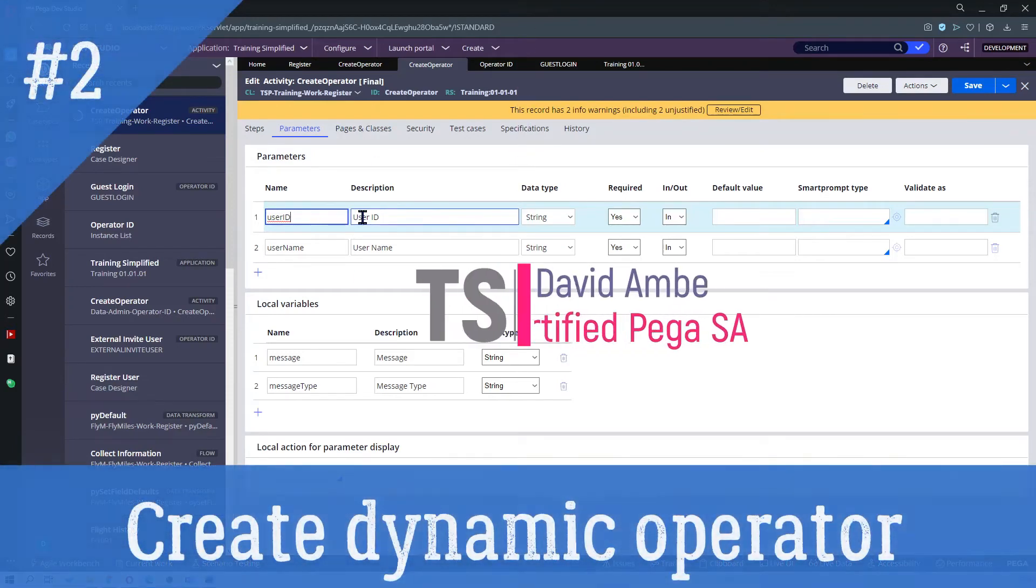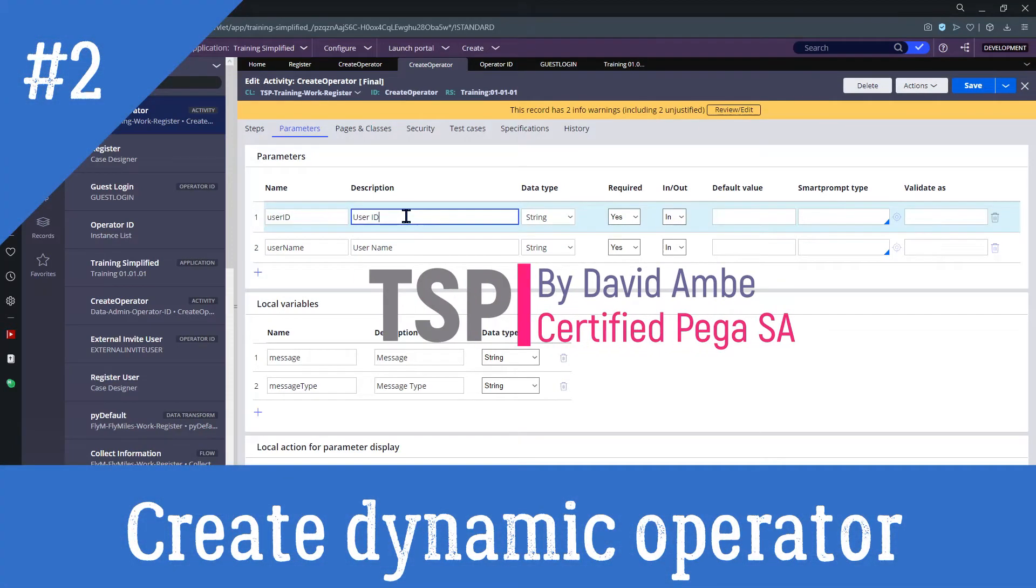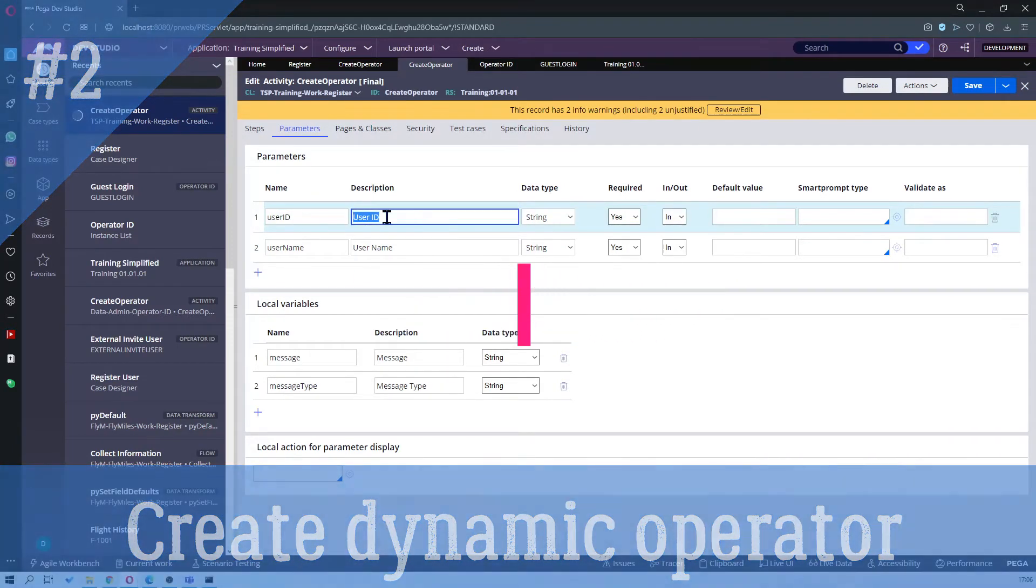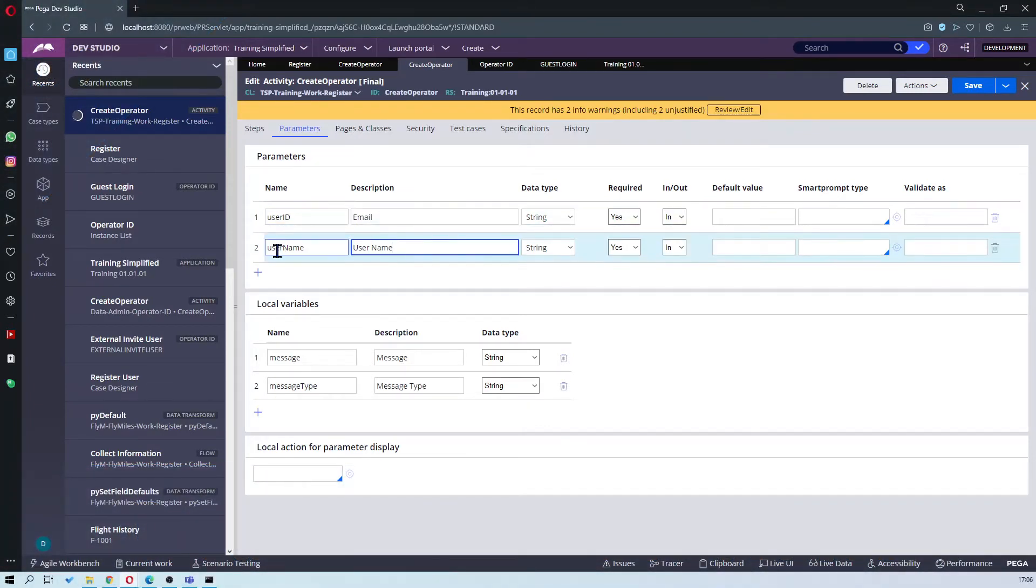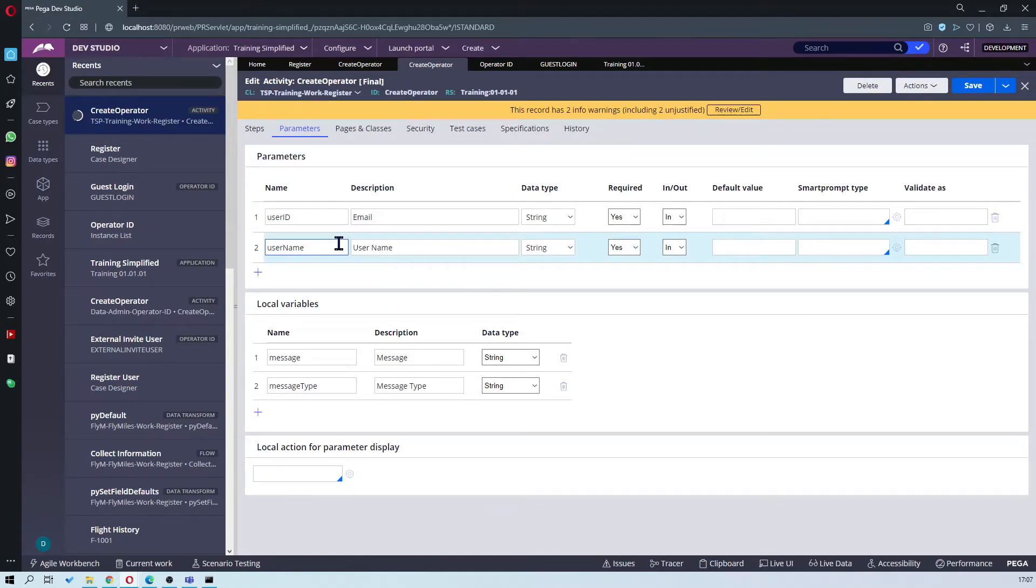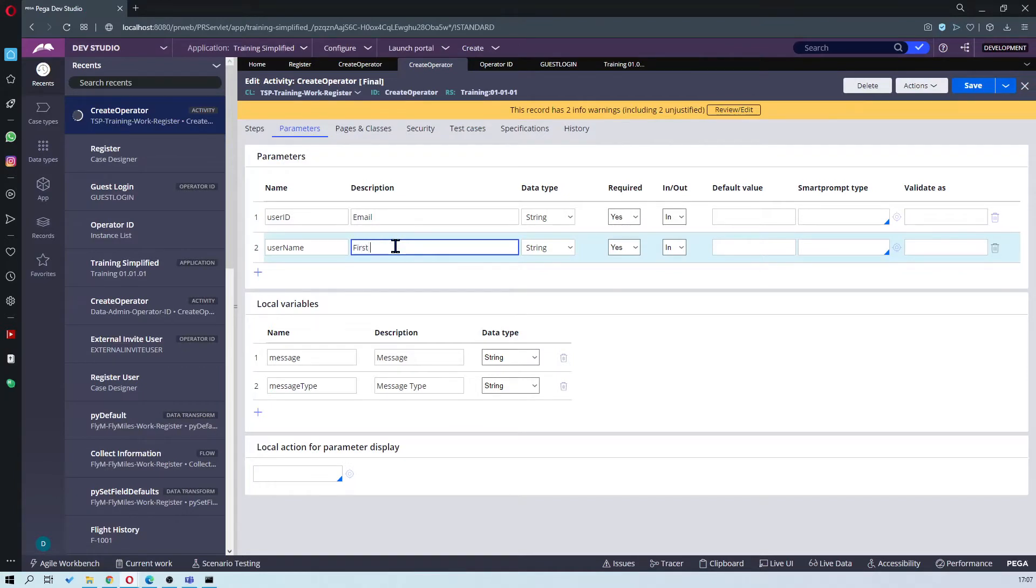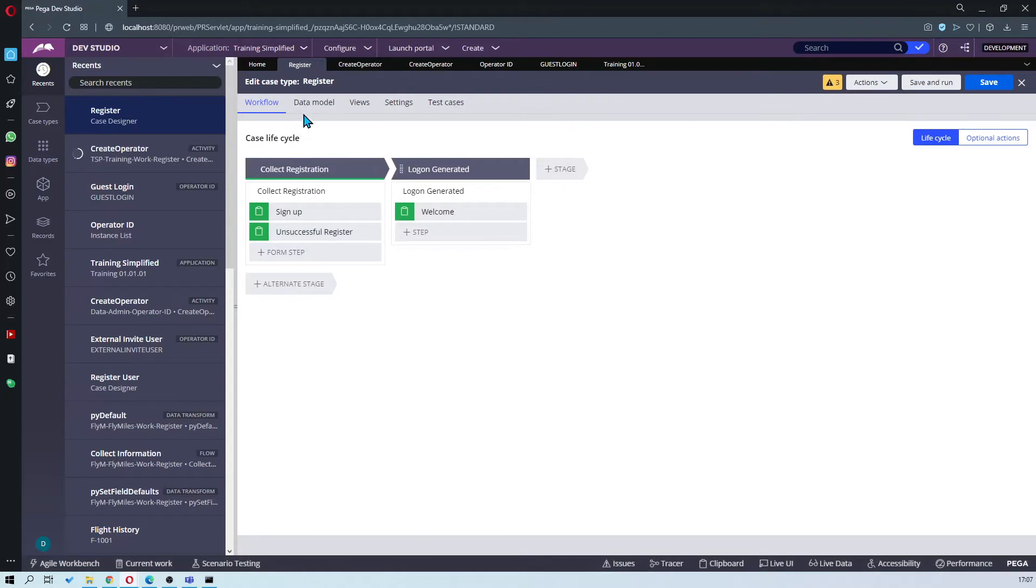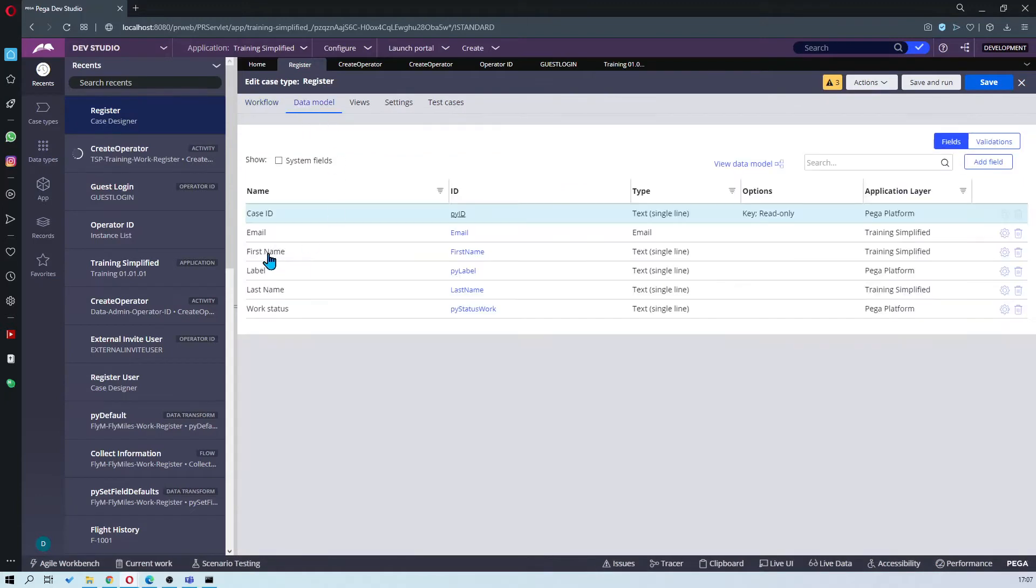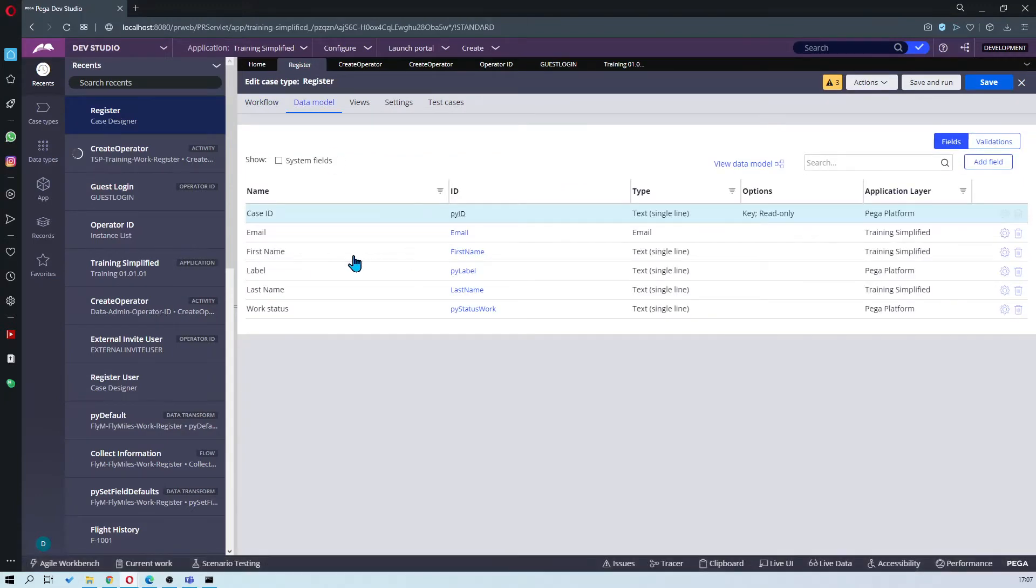I don't have a user ID but I do have email, so I'm going to use it as my user ID. I don't have a username but I do have a first name, so I'm going to use first name as my username. Now these names should match the exact same names as in your registration case type data model. So I'm going to go to my data model, registration data model. We have email and it's quite like that, first name is quite like that.